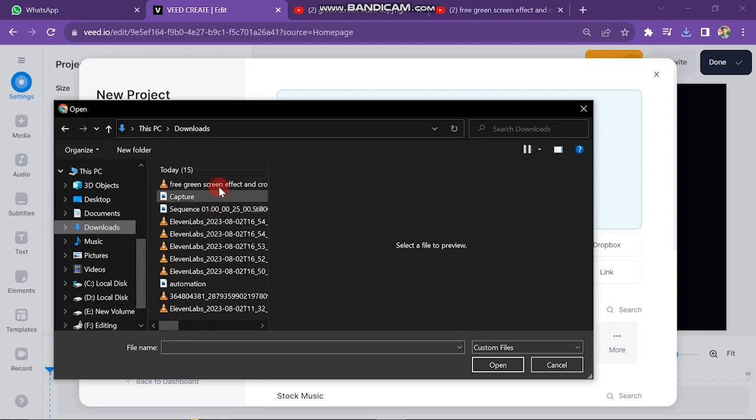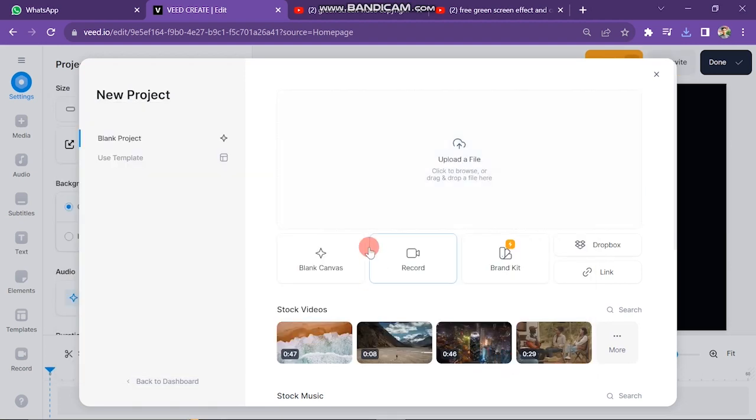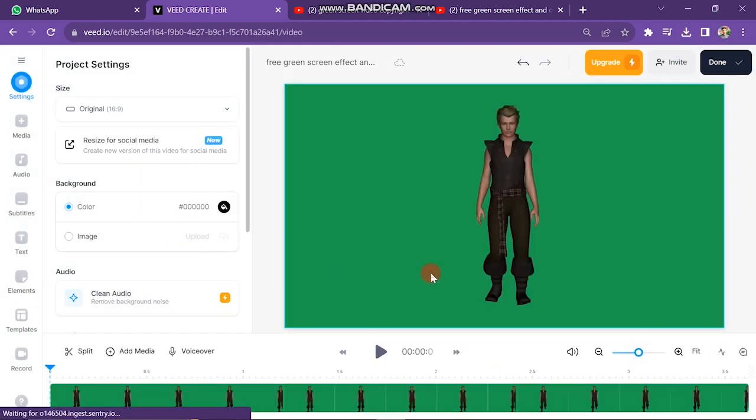Then your files will appear and you can upload your required video. You can see here our video is uploading, and we can start working on it after uploading the video.